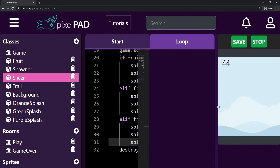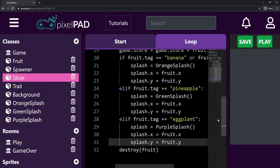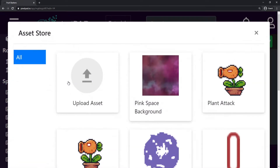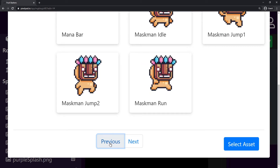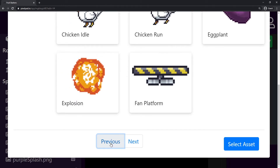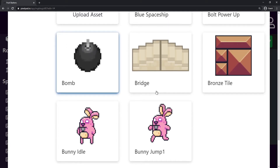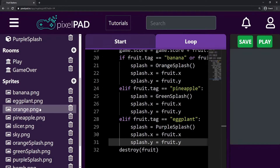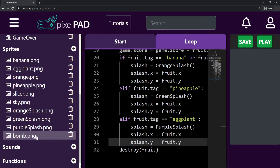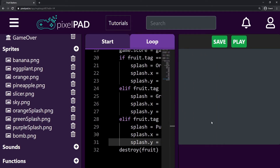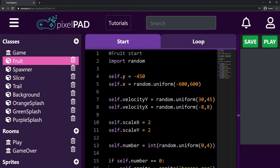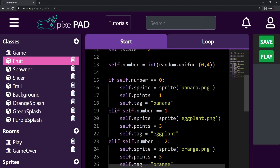The last thing to do is add a bomb. The bomb is basically the same as a fruit — it will jump on screen, fall, and if I slice it, it will play an animation. So I go to my Fruits class. First, I need to add the bomb as a sprite possibility. Here on the sprites panel, I look for the bomb in the B section — bomb, there you go. I select asset and call it bomb. In the Fruits class I'm currently getting a random number between 0 and 4, giving numbers 0–3: 0 is banana, 1 is eggplant, 2 is orange, 3 is pineapple.